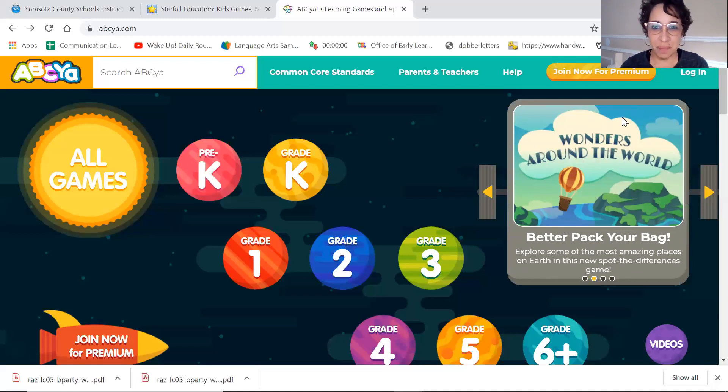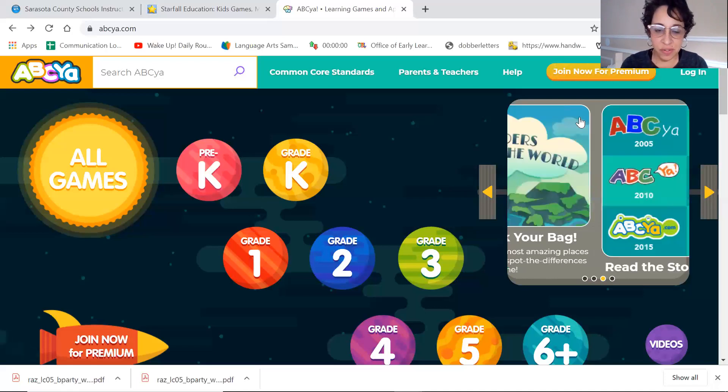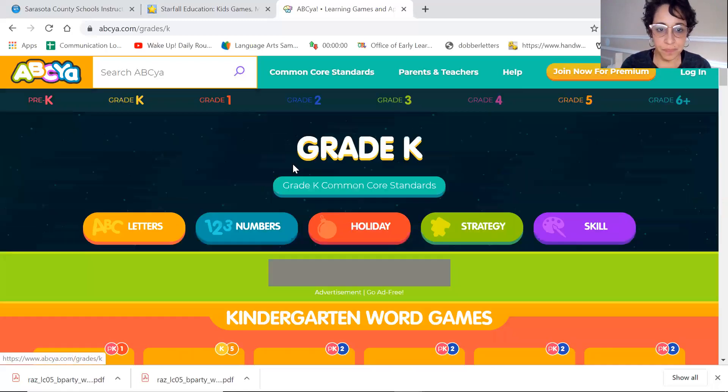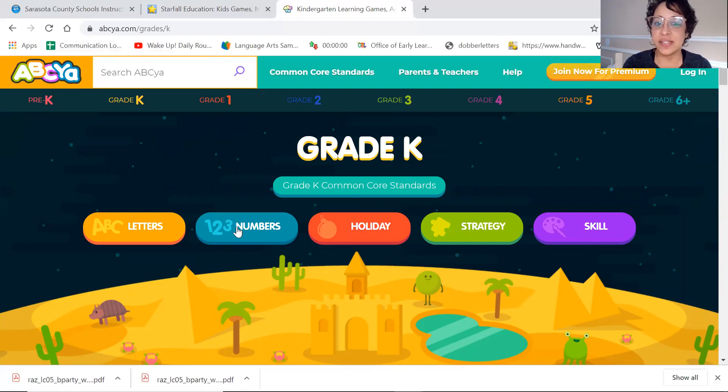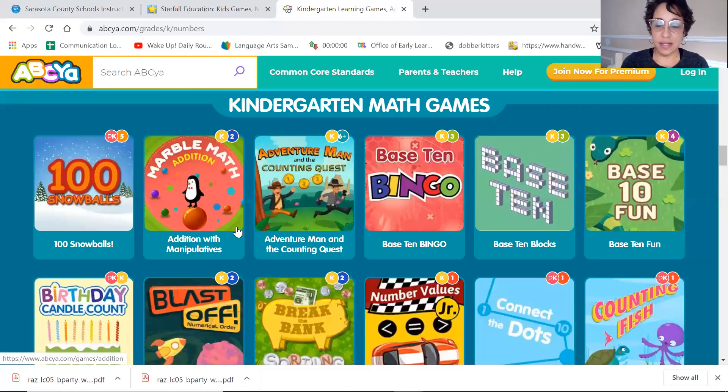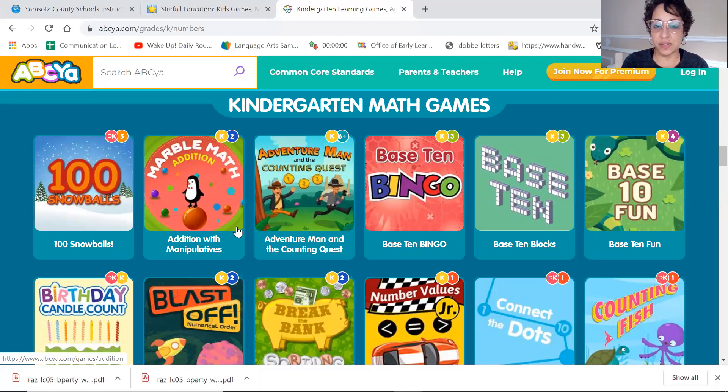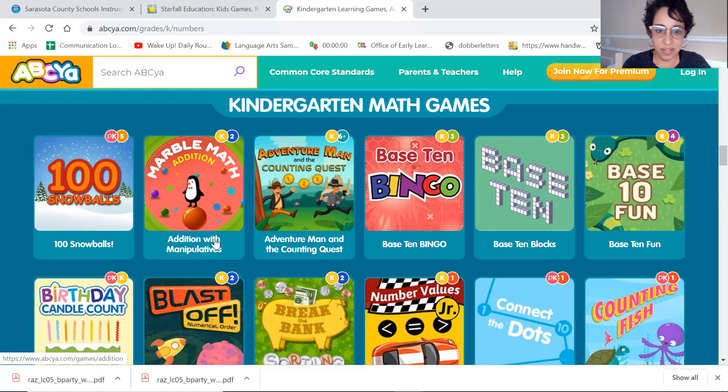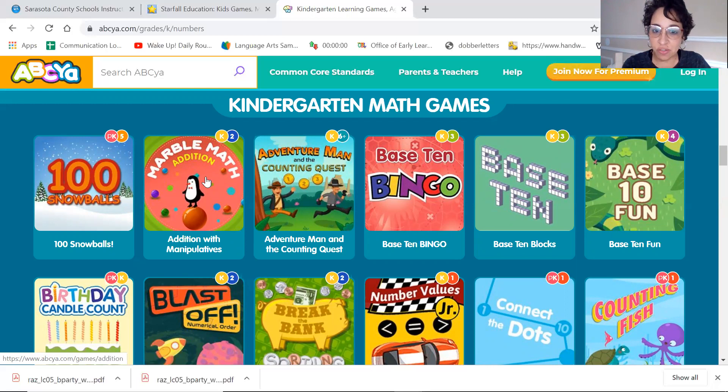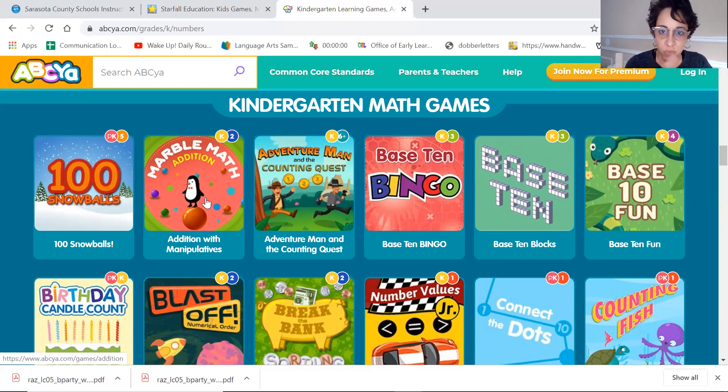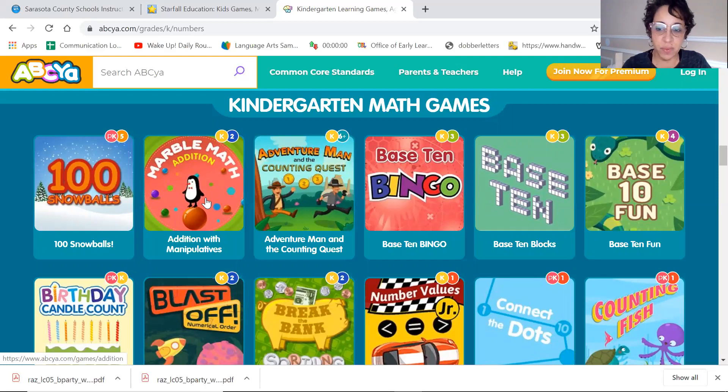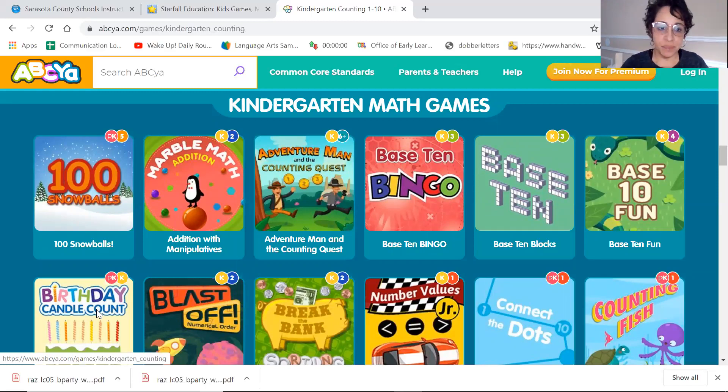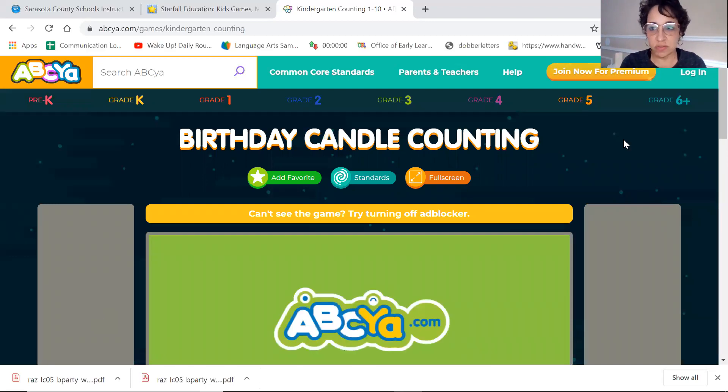So let's start with the birthday party game Counting Candles. I am on the website ABC YAH. I went to kindergarten and I'm going to numbers. And all of these games are related to outcomes we're looking for at school, things that we want to learn. The kids love this counting quest game. Marble math edition is great. Some of our friends like to go to more advanced grade levels and do some of the strategy games. That's totally wonderful. If a friend wants to go that way, it's not a bad thing to do at all. There's birthday candle count.